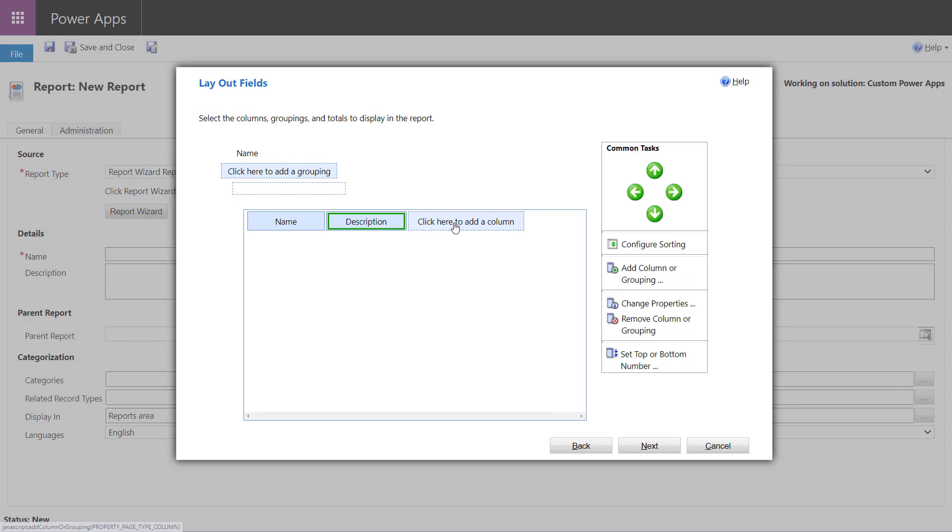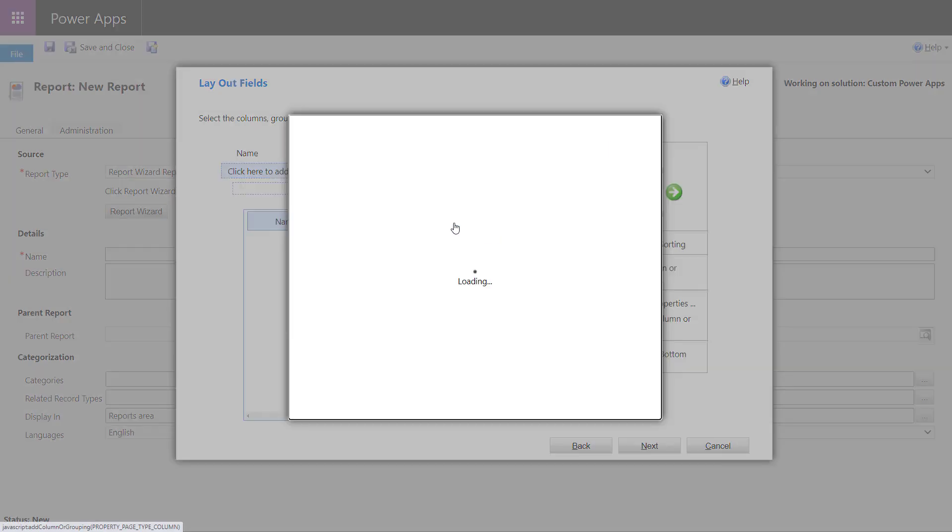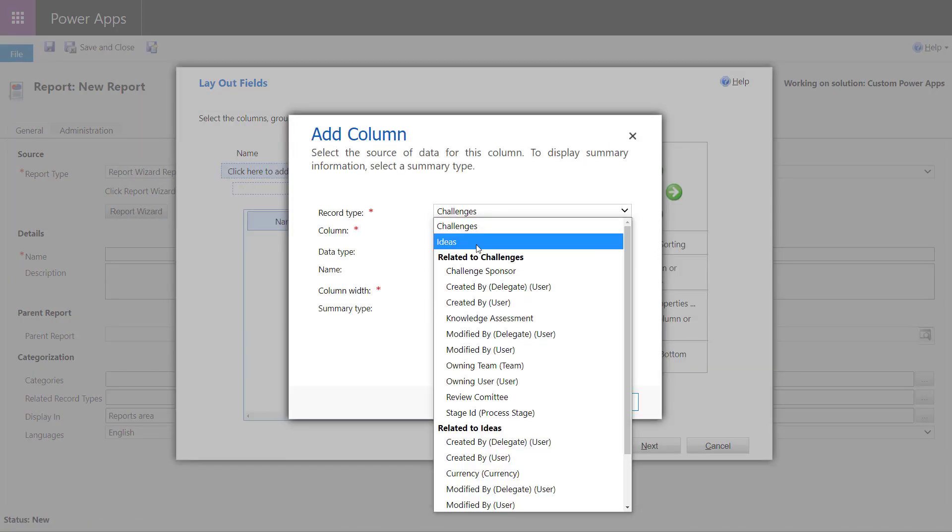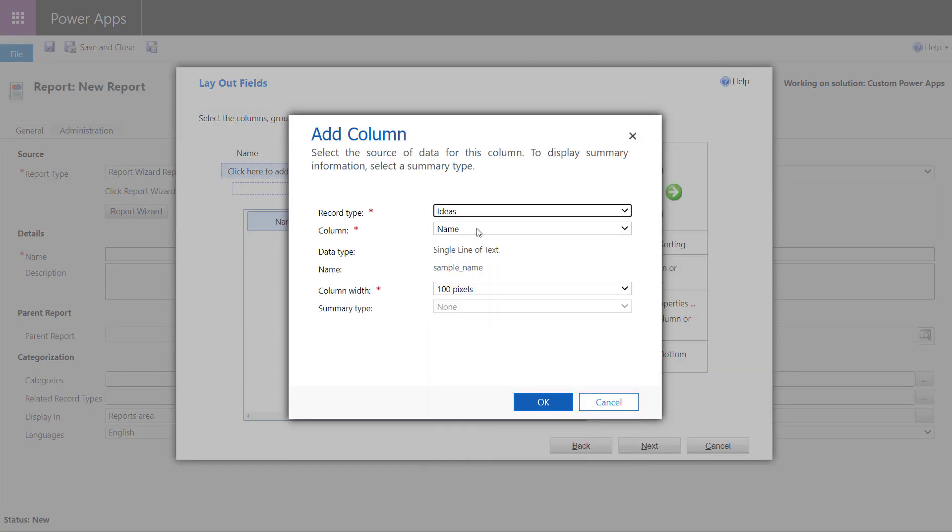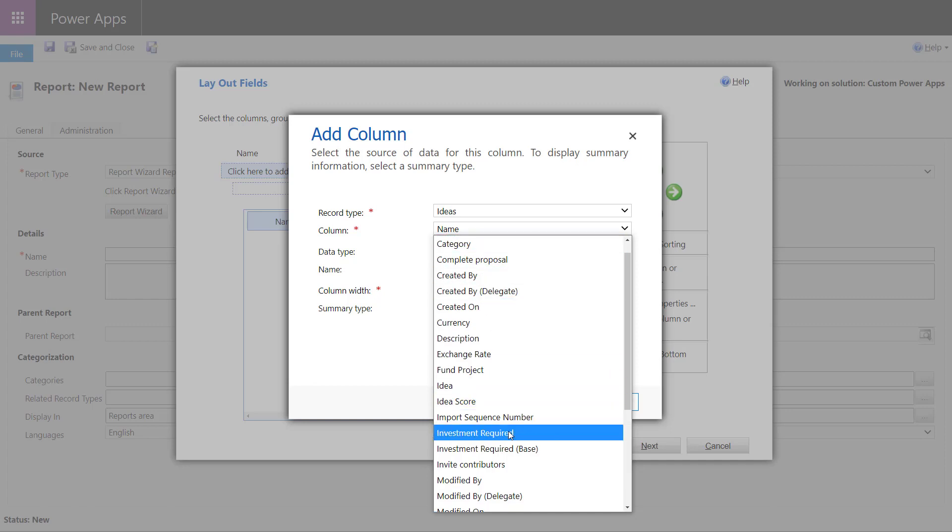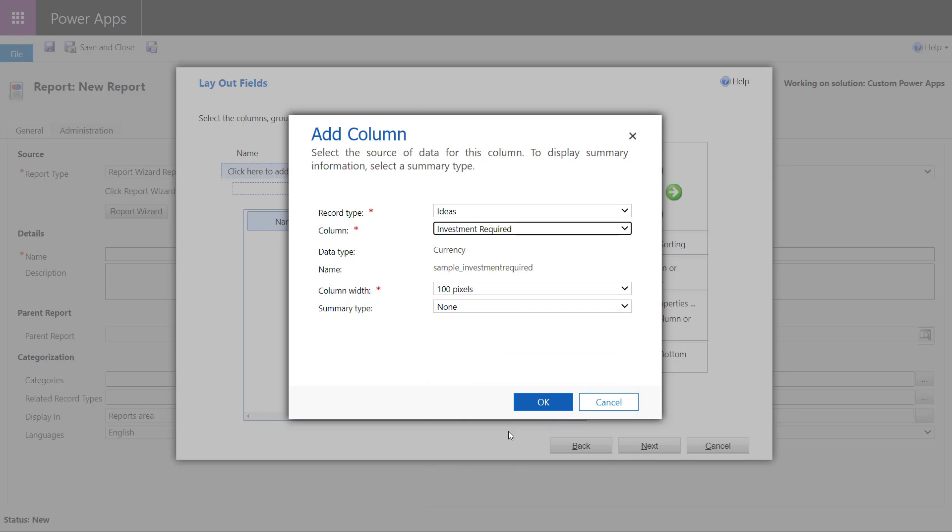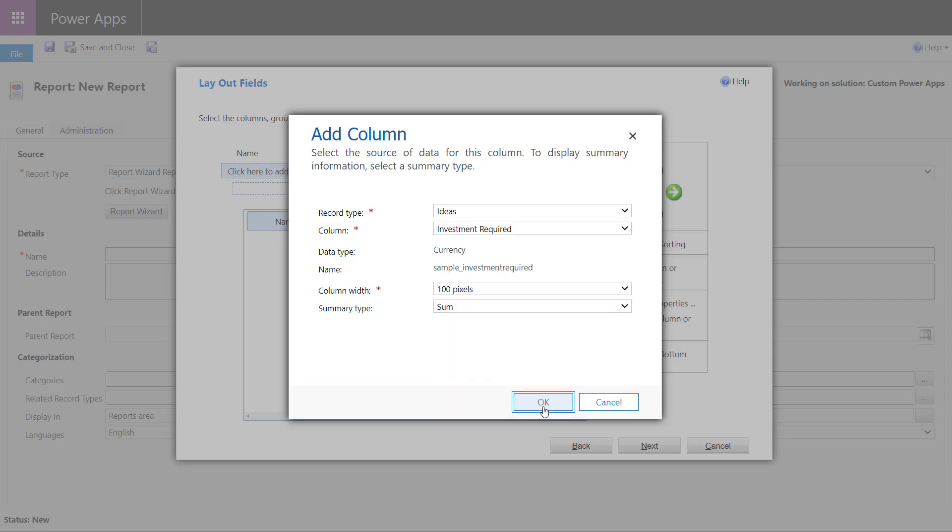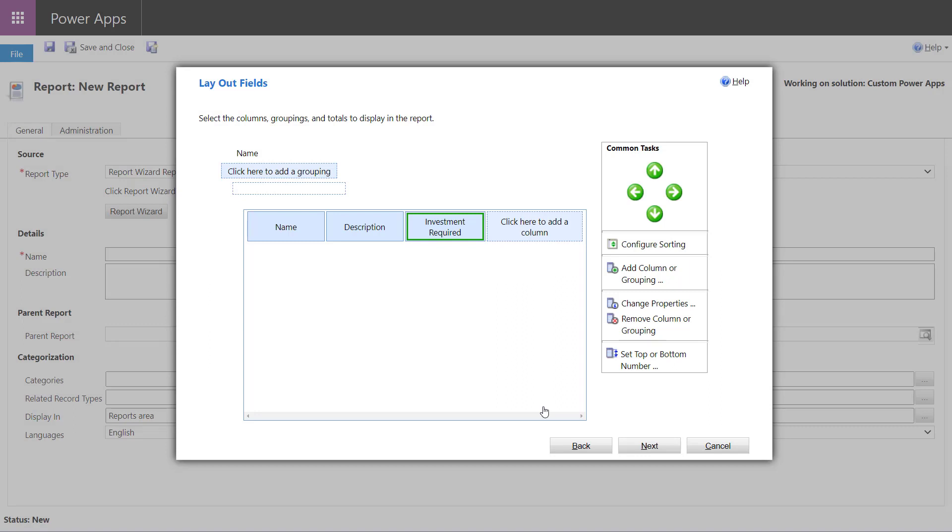And then finally, we're going to add the investment required. And this is where the report wizard does give us a few more options than just a regular view. So I'm going to choose that investment required column. And now in the summary type, instead of none, I'm going to allow it to choose the sum. So we're going to get a sum in the bottom of each particular group in our report.